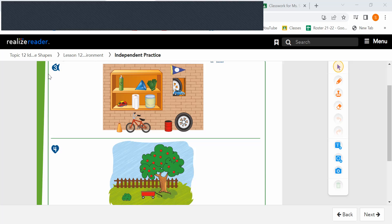For number four, you are going to mark an X on the object below the tree that looks like a rectangle.